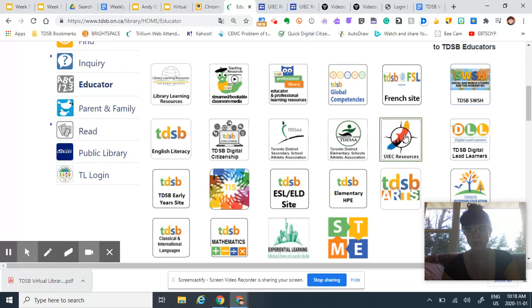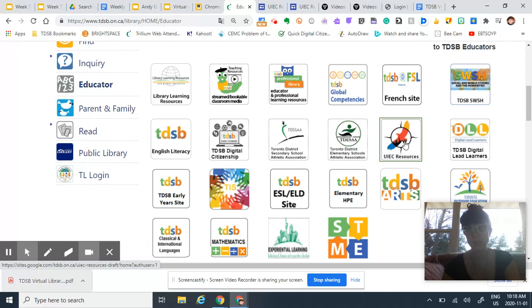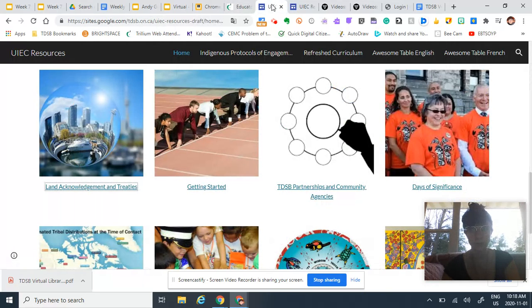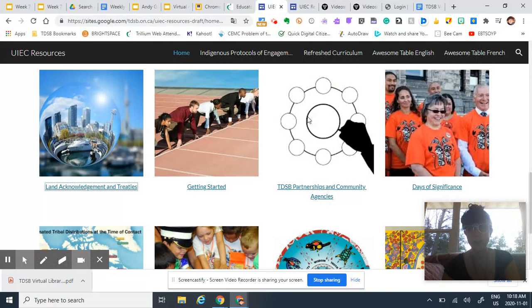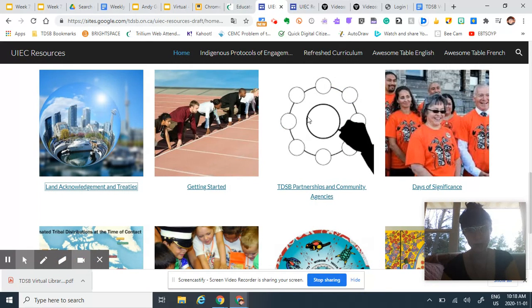But the Urban Indigenous Education Center, here you go, you click, transported here. You have to log in with your school email or else you can't get in.